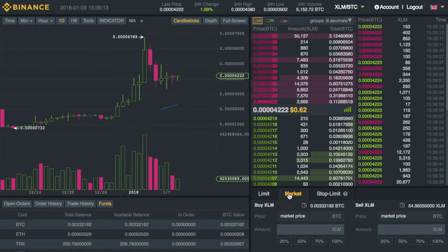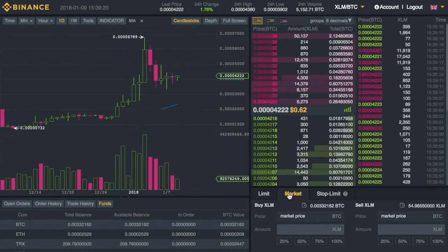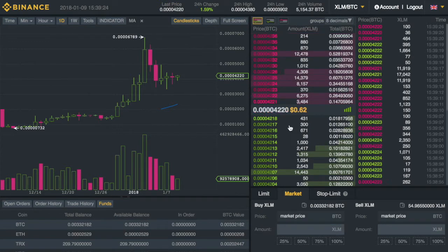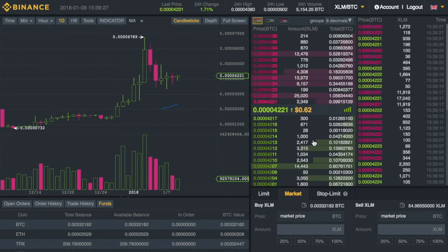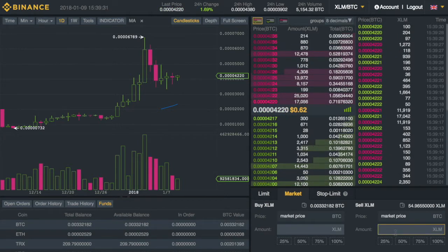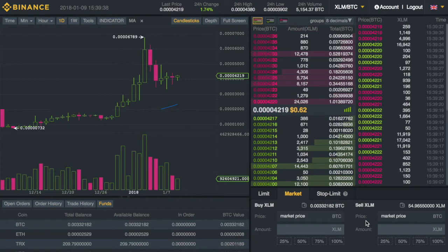The most common order type is the market order. The first time you bought Bitcoin you probably used a market order on Coinbase. Market orders are fine if you want to get in right now. For a buy, it finds the cheapest current price and buys the amount you're after. For a sell, it finds the highest sell price available.